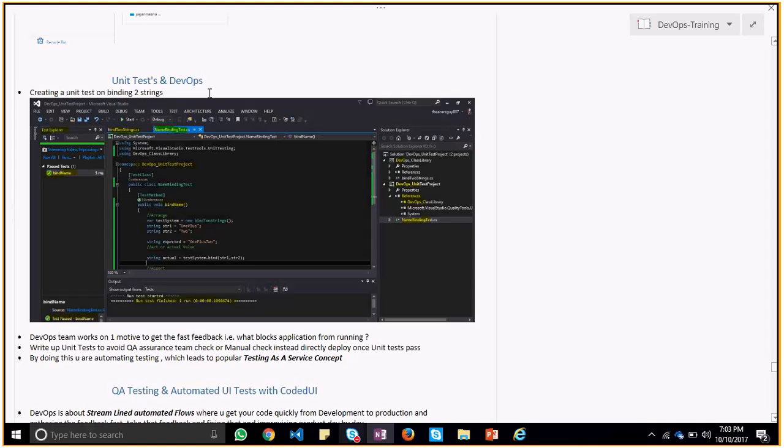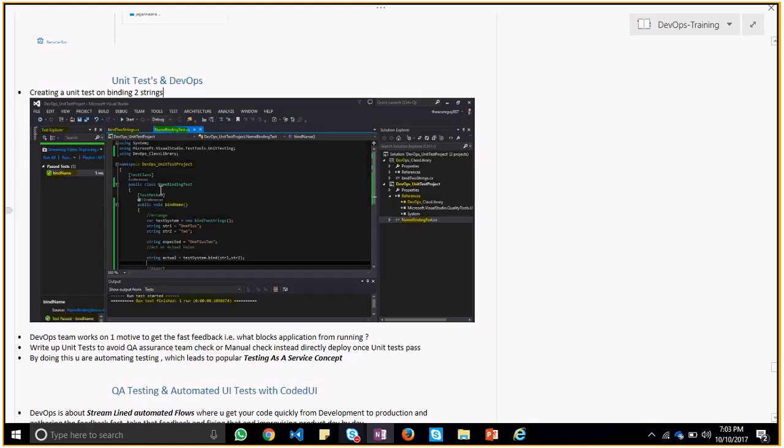Basically what happens is what you can do is using Visual Studio you can actually create a unit test. Each unit test case would be having sort of assertions. You'll write some assertion which would take up certain input parameters and pass on to the modules which you are developing. And then if it gets a result out of it, then it would say if the results passes, then it says that unit test is passed.